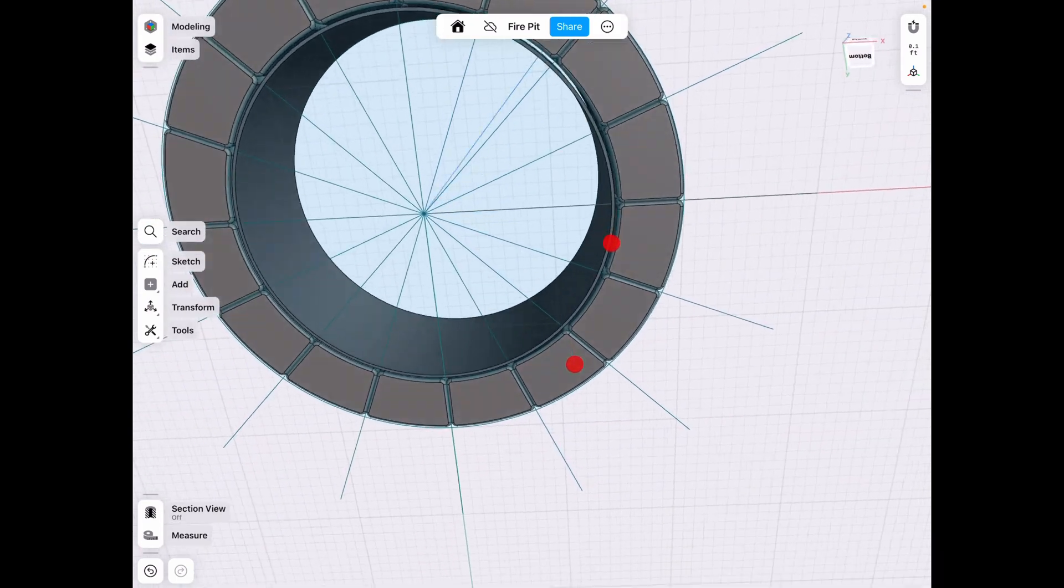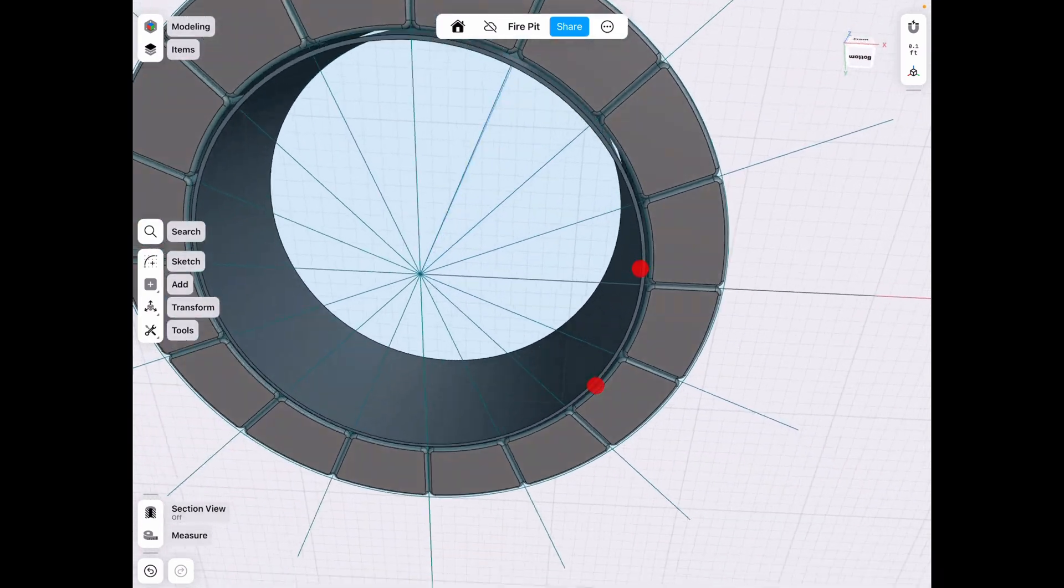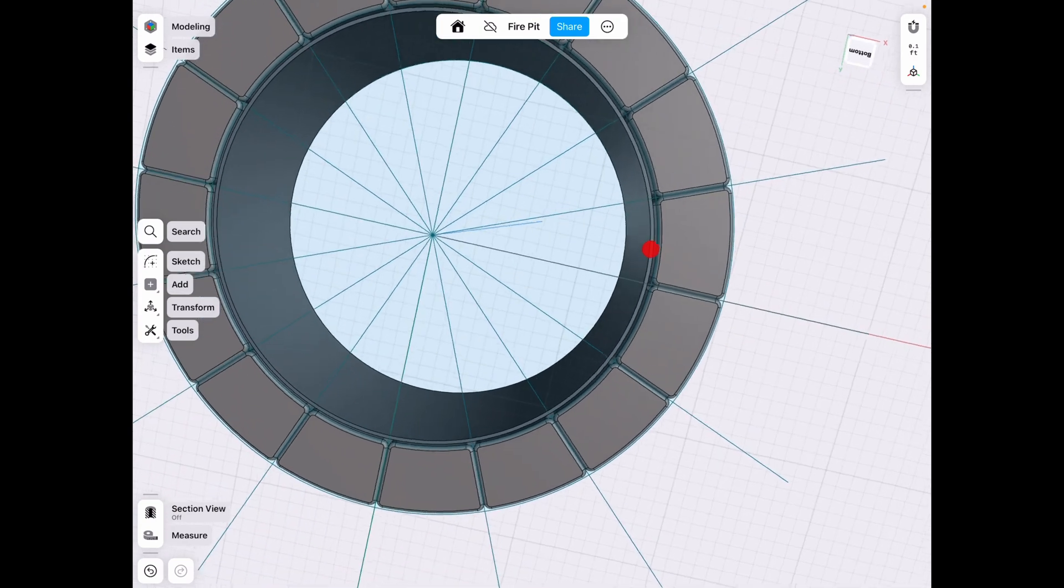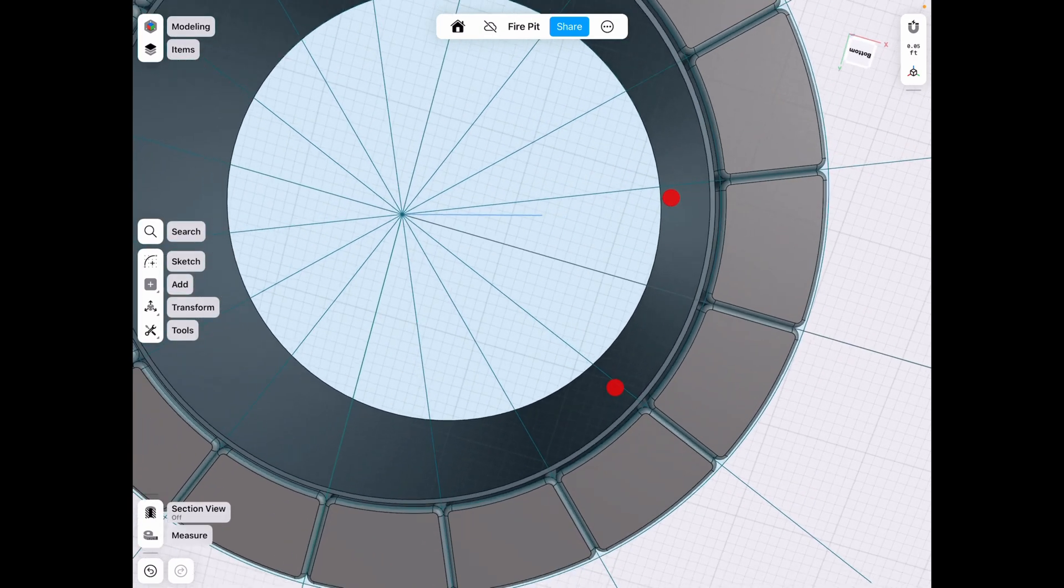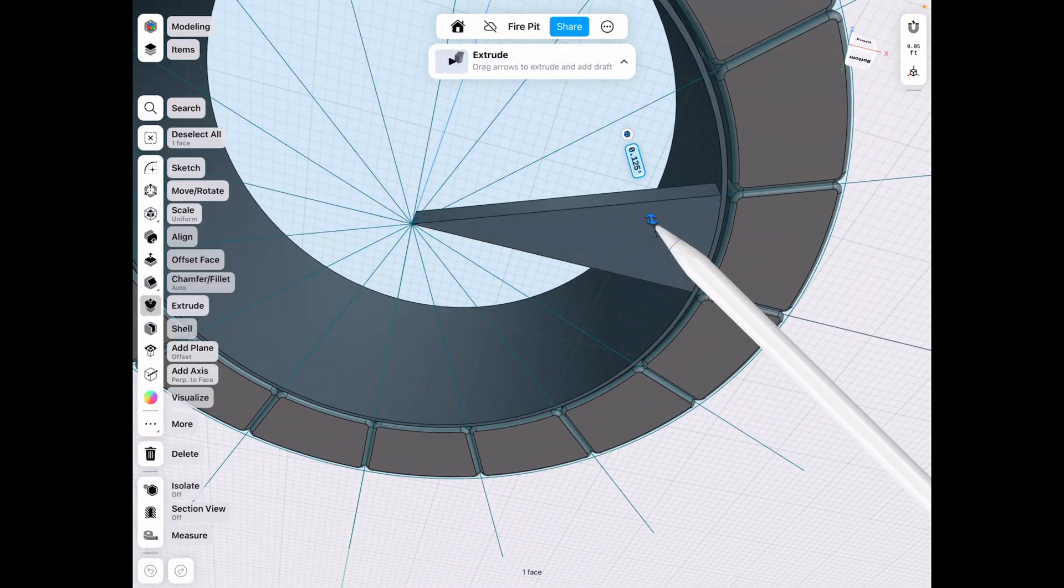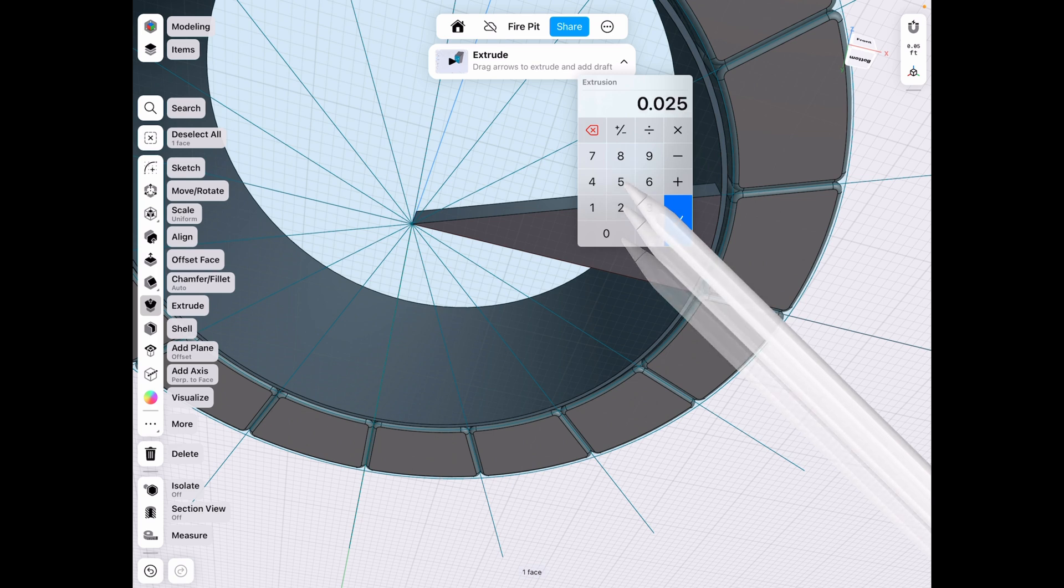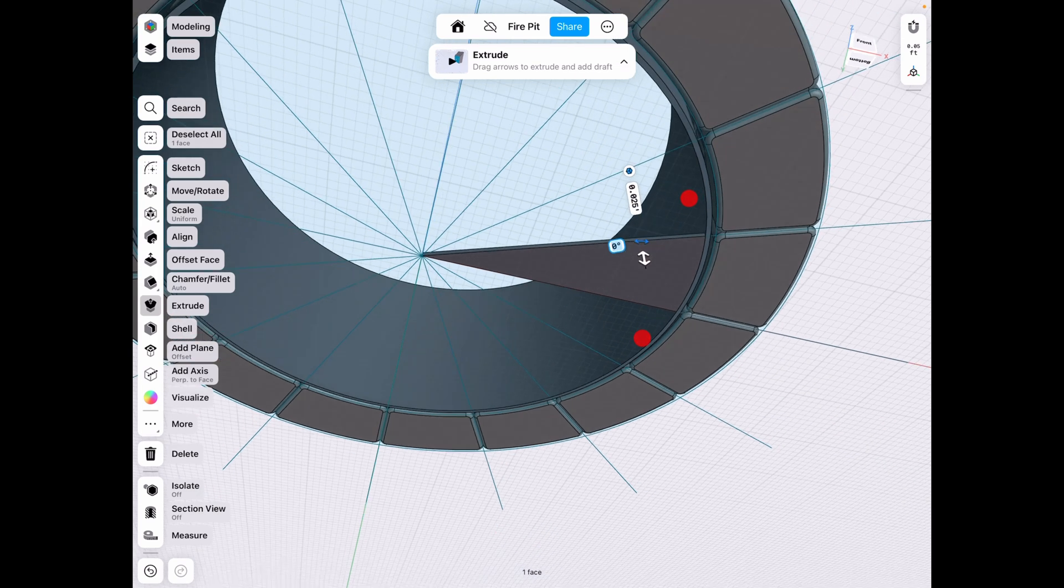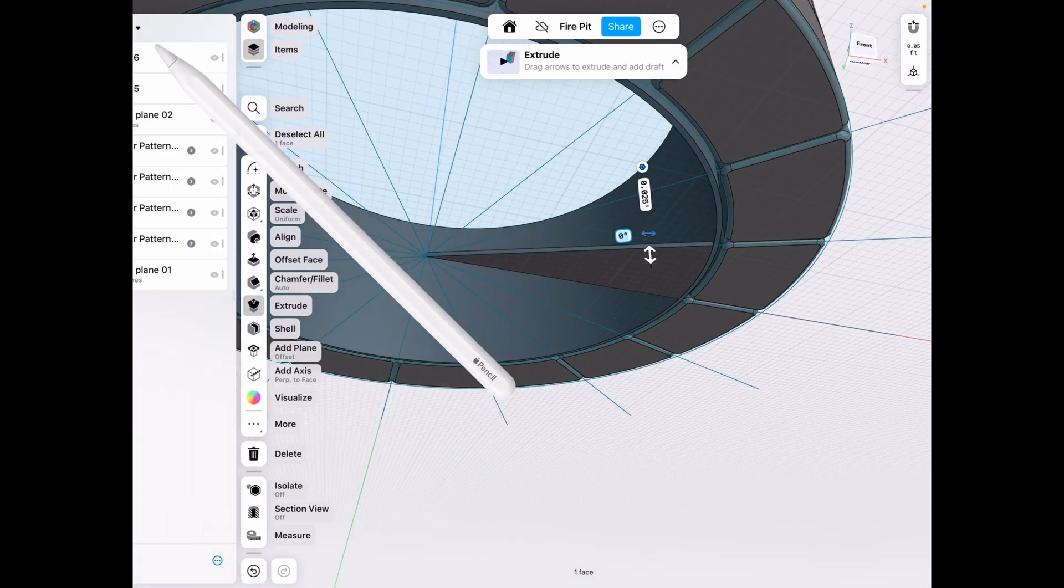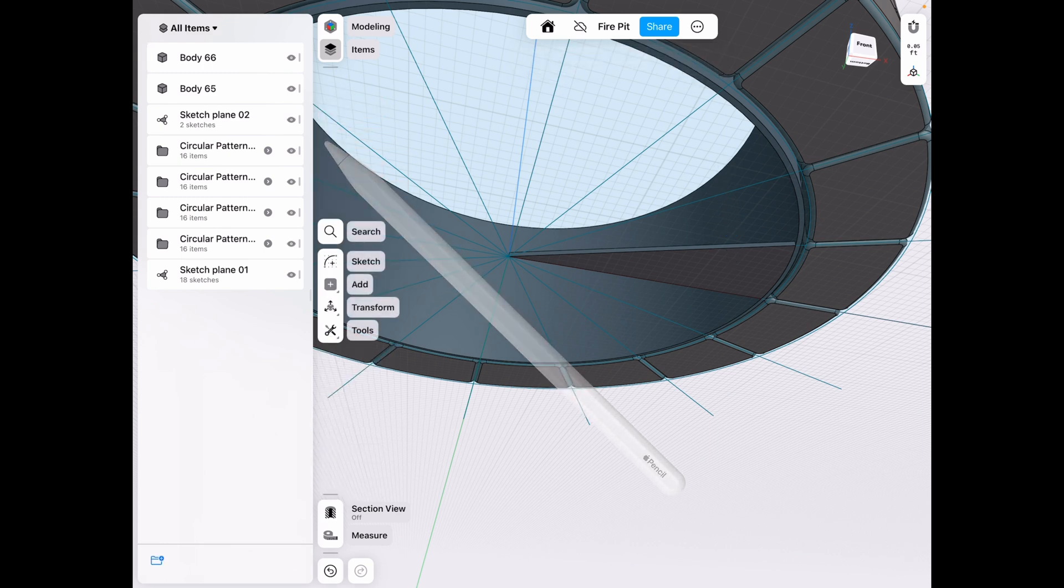So now we also need to make the bottom piece. And we have these sketches in the way and we might want to save them for reference. So we can extrude one. So let's go 0.025. And then let's hide the sketch. After we deselect everything.